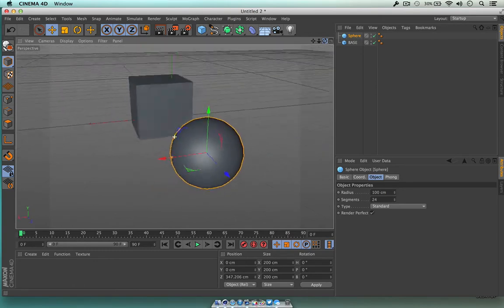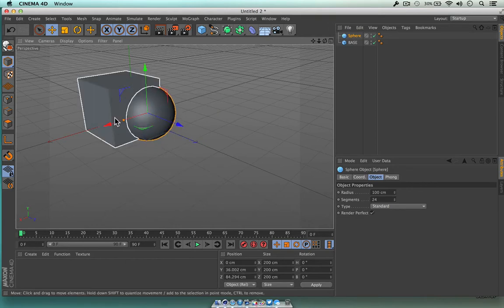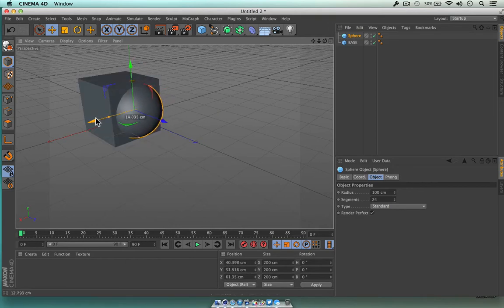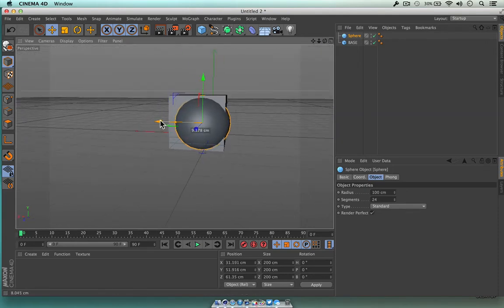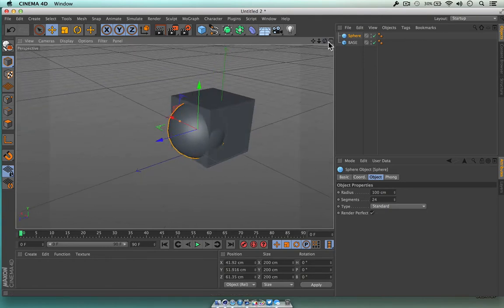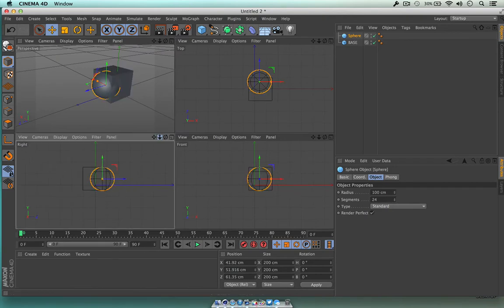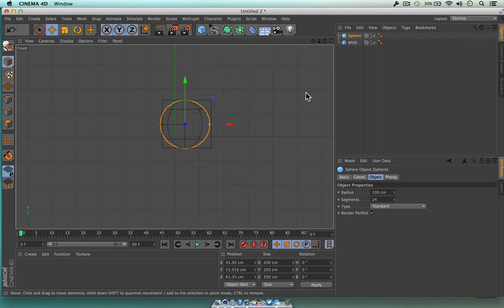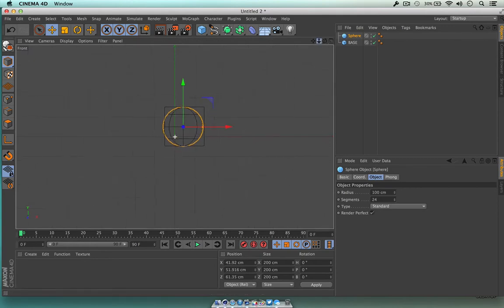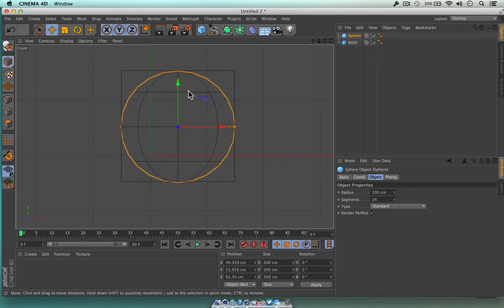So here we have these two objects and we can interlace and bring them close together — drag them in. Just to give you the idea of how this interface works. As I'm grabbing, I'm trying to look from all these angles, which is why we have the multi-view — it shows us, for example, from the right-hand view what that's going to look like. We can jump inside there, and we've got the front view too. We just maximize it using this button.